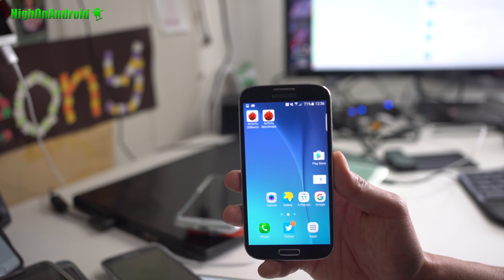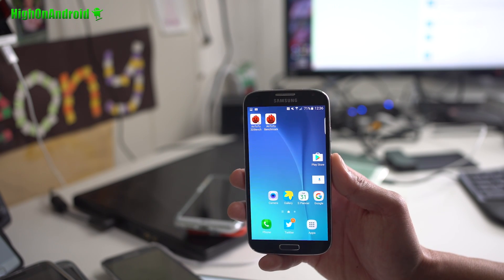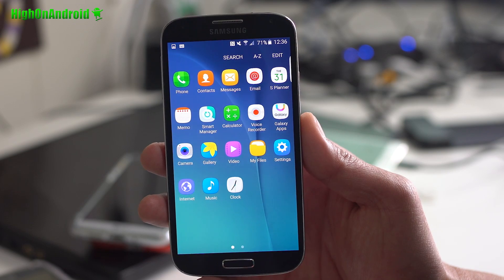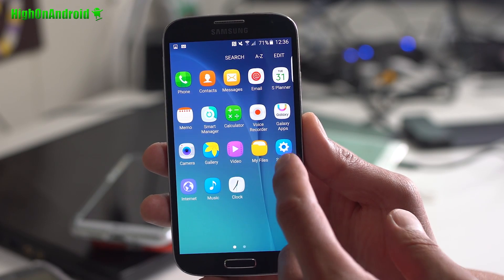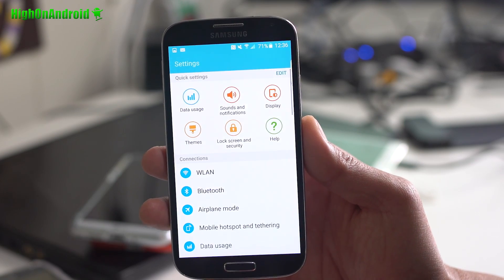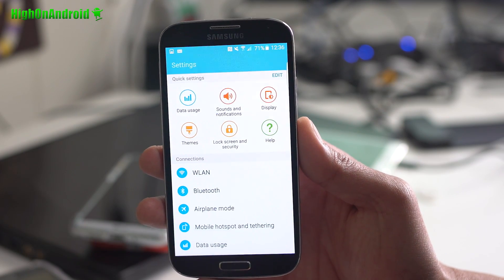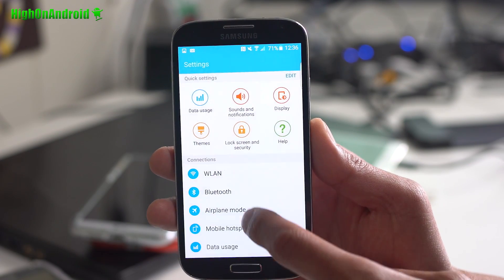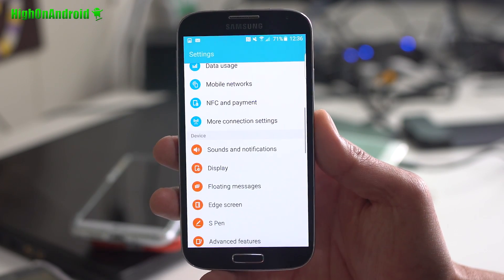Let me show you around some of the ROM's features. Probably the first thing I should show you is the settings. You get the full settings UI ported from an S7.